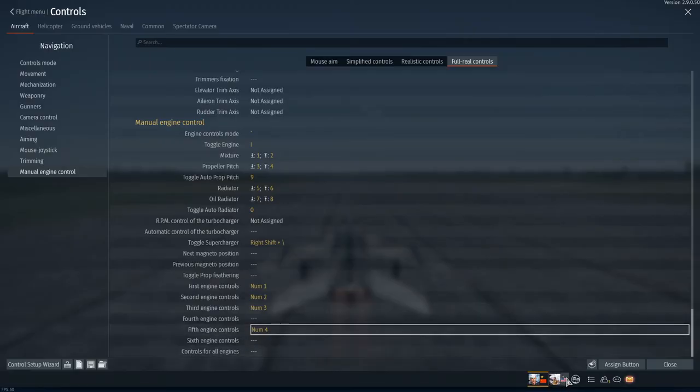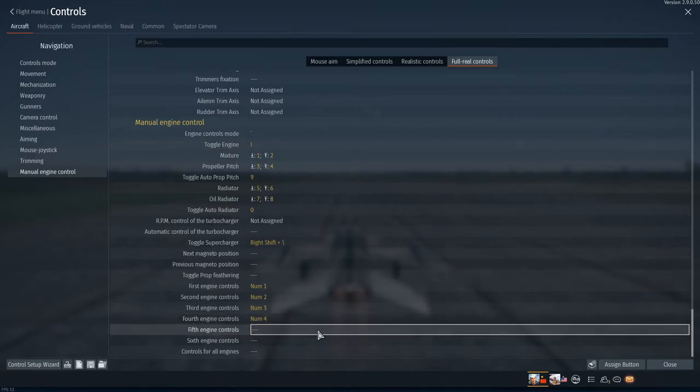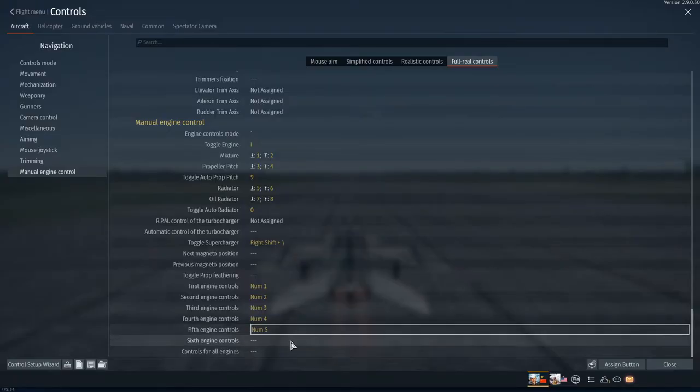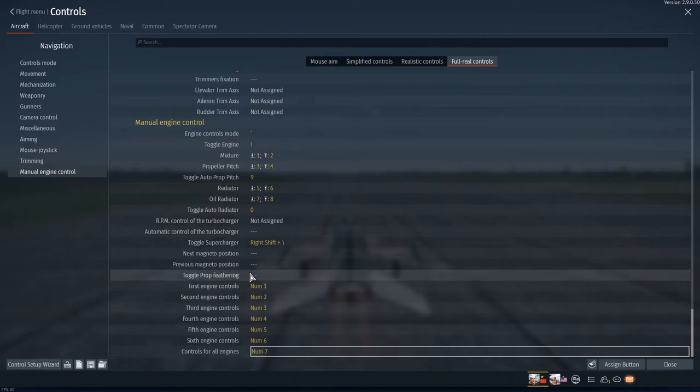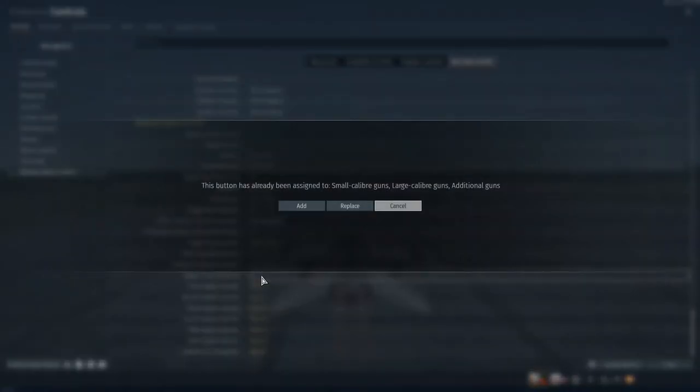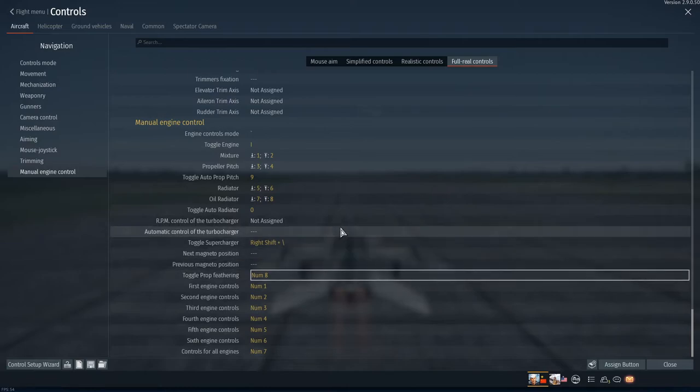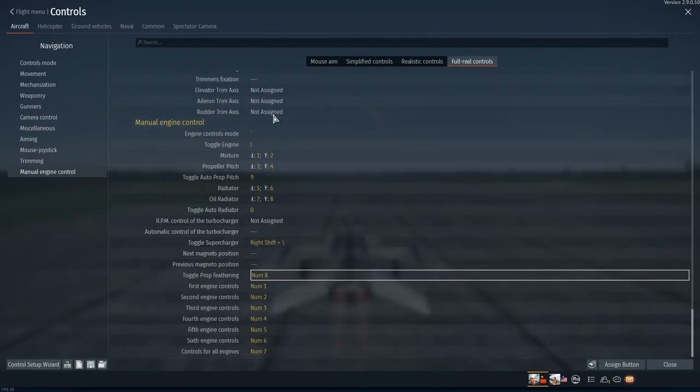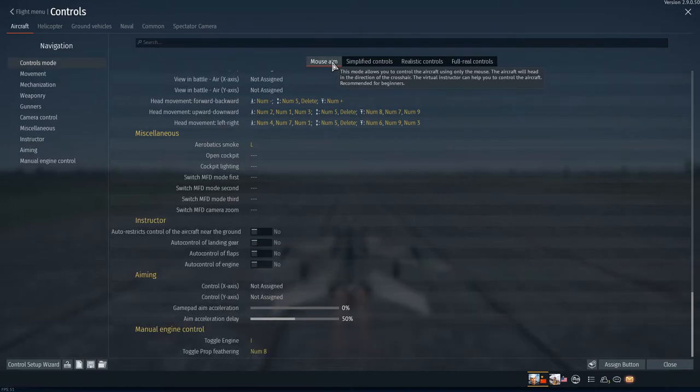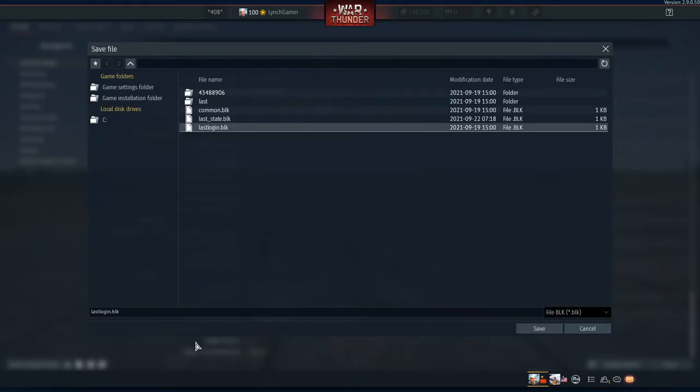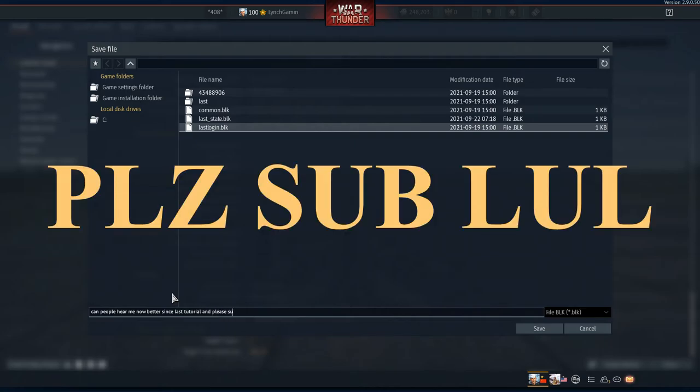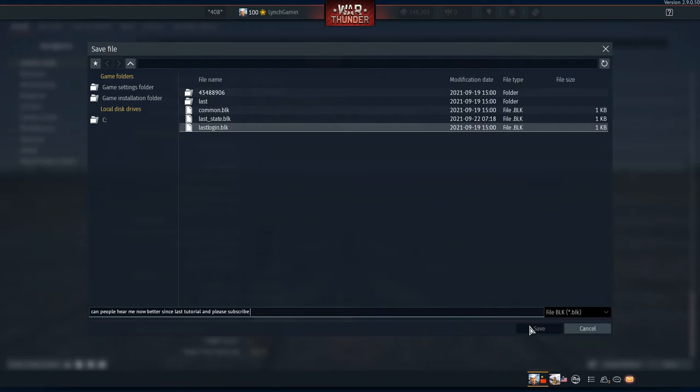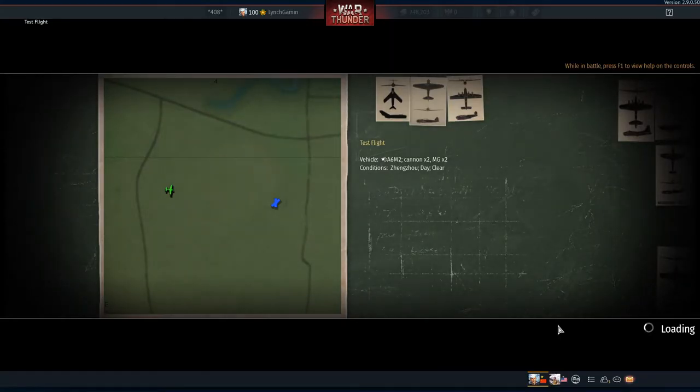And the first engine control is set on here, second third, whoops, there we go. Controls for all engines will be set here. The prop feathering will be set here, this is actually a very useful tool. And before I do anything else we want to switch back to mouse aim. So we're going to go there, switch back to mouse aim. We're going to save this preset called can people hear me now better since last tutorial. And please subscribe, there we are perfect.